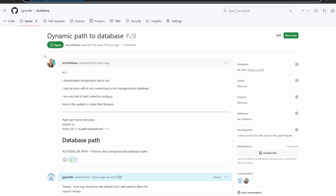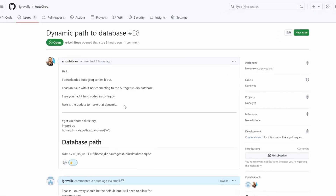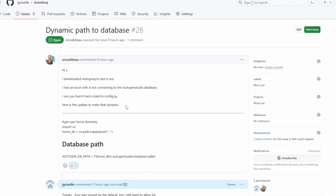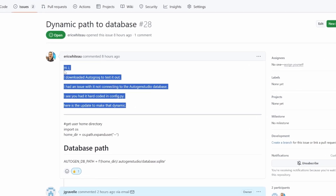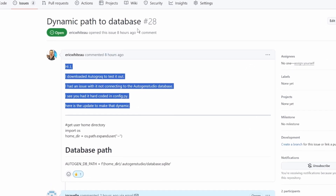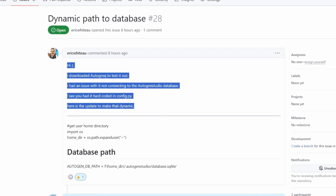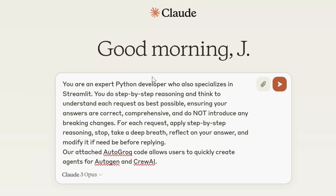A user has suggested a change to AutoGroch, and it's a good idea. We're going to let AutoGroch try and find your AutoGEN database so you don't have to mess with the config.py file.